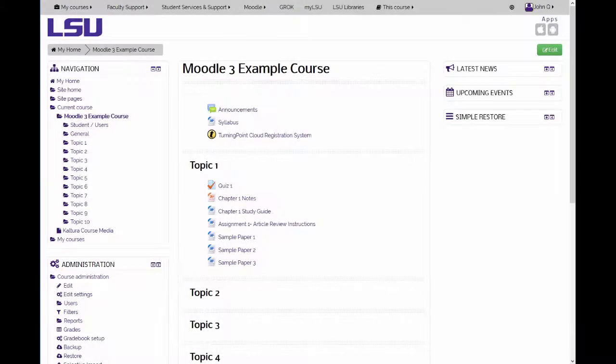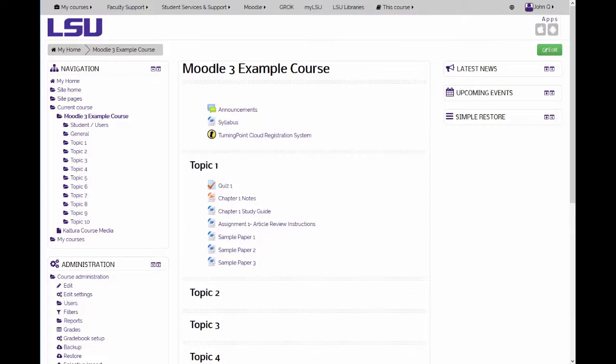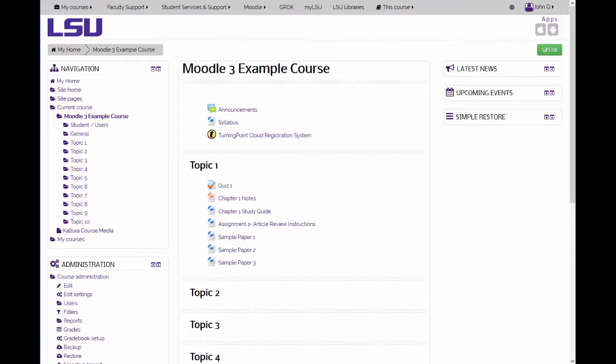The mass actions block allows instructors to perform actions on multiple items in a course rather than having to do repeated actions on individual items. To use this block, JavaScript must be enabled on your browser and you must be in editing mode in the course home page.